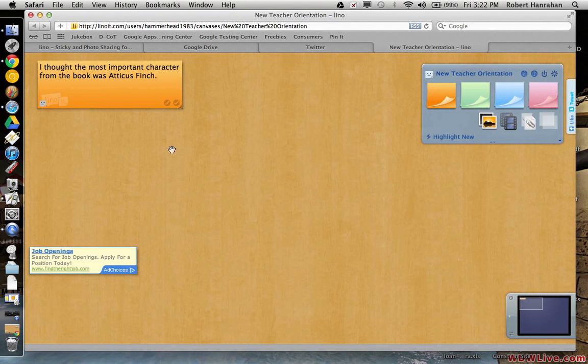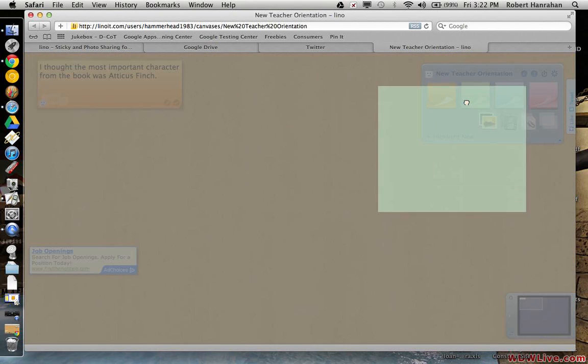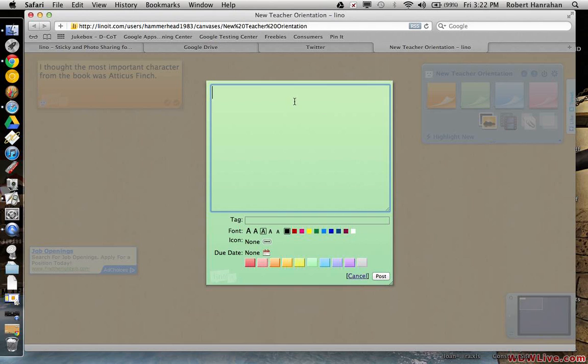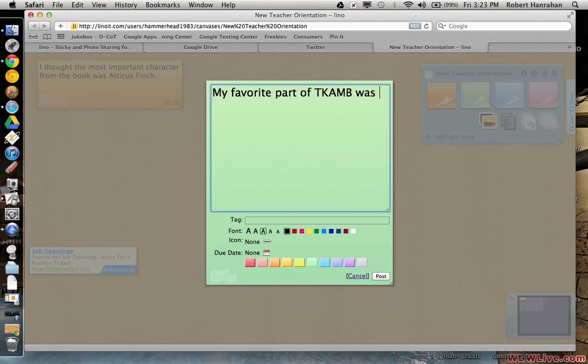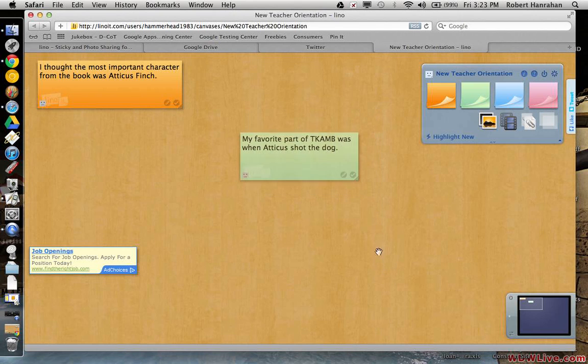If you have, here, let me show you. You can obviously just keep posting ideas. I say, my favorite part of To Kill a Mockingbird was when Atticus shot the dog. And then you just go ahead and post it.